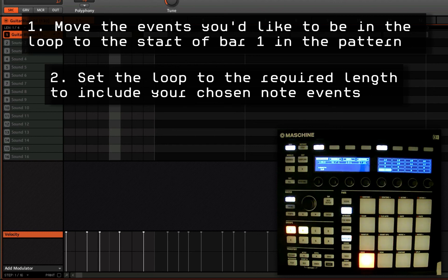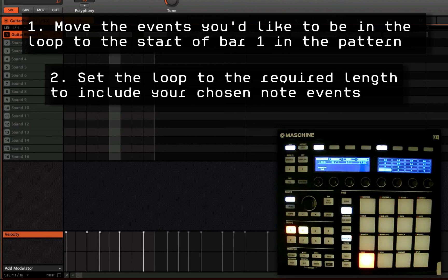So in a nutshell what we're doing is we're moving the events that we want to be in the loop to the start of the loop. And then we are adjusting the length of loops so that it just loops around those events that we've put at the beginning of the bar.